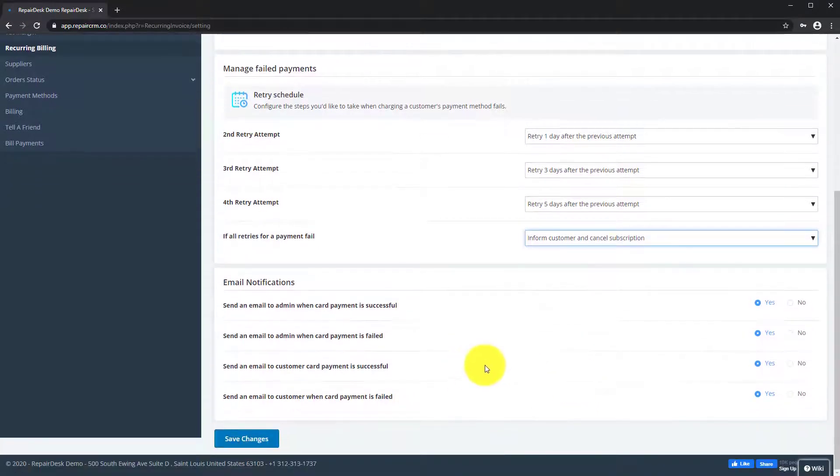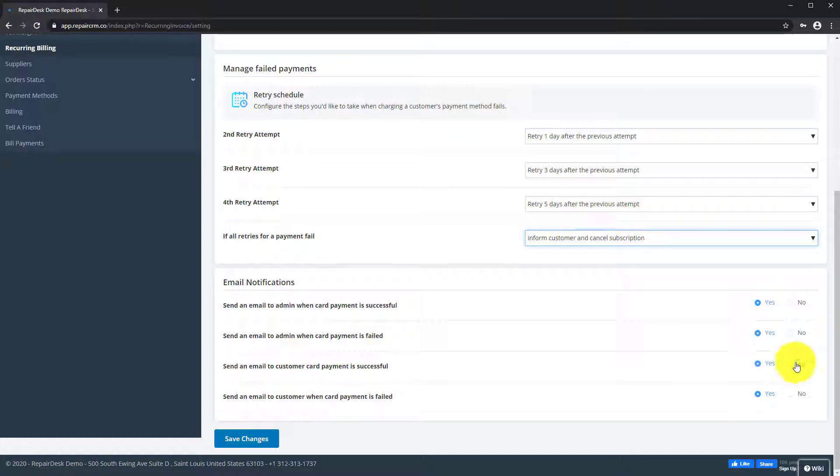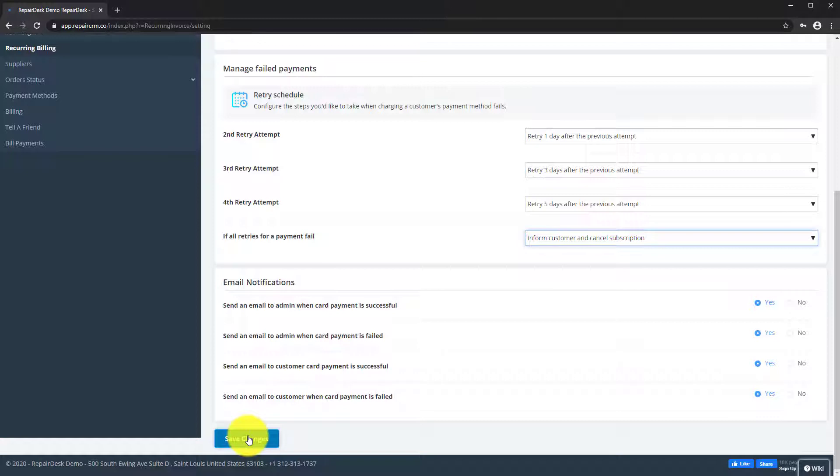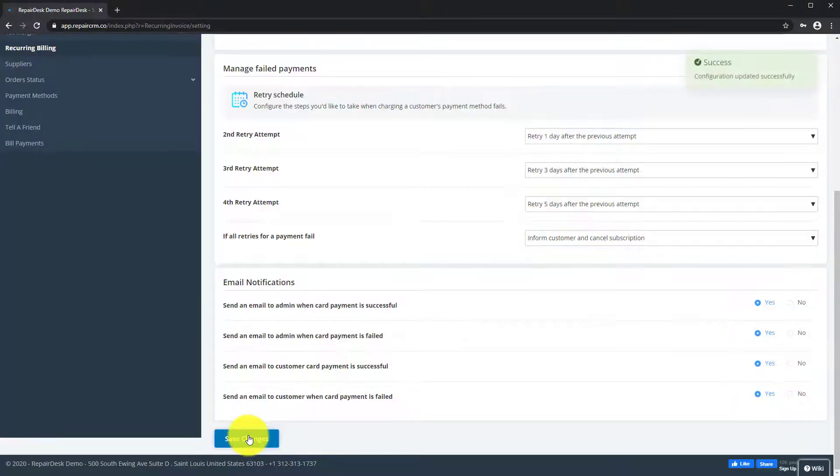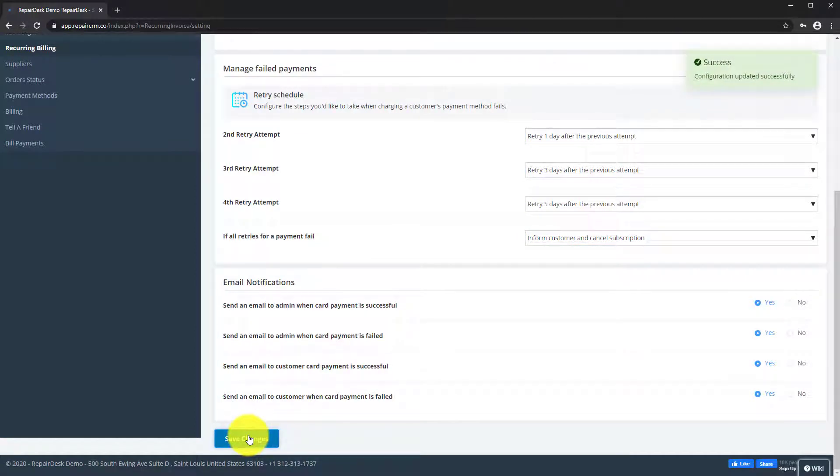Under the Email Notification section, you can choose to enable options to send the admin or customer an email when payment is successful or when a payment has failed. When you're all done, click on Save Changes to confirm your choices.